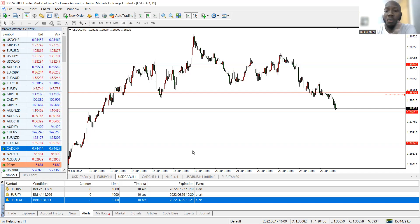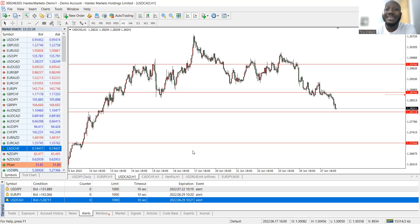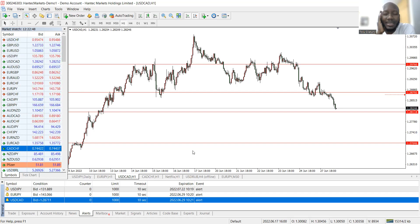Leave your system on, leave your internet on, leave the platform on — MetaTrader 4 or 5, whatever — leave it on so that once price gets there it starts making that noise. No matter what you're doing, you can come back and check the market. The market is 24 hours. I see a lot of people staying at the market throughout, and that is not good for your health or your thought process. You need everything to be fresh.